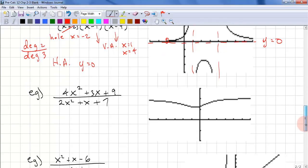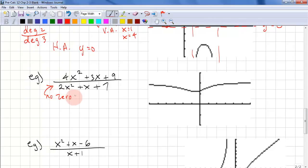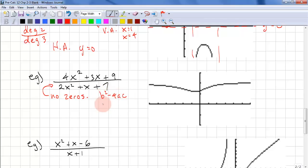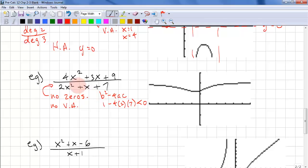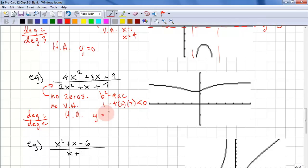Let's look at our next example. The denominator here has no zeros. We can check the discriminant: b squared minus 4ac, so this is 1 minus 4 times 2 times 7, which is less than 0, so no real roots. This means we have no vertical asymptotes. But we can check the horizontal asymptote because we have degree 2 over degree 2. Because they're equal, we check the leading coefficients. So the horizontal asymptote is y equals 4 over 2, which is y equals 2.